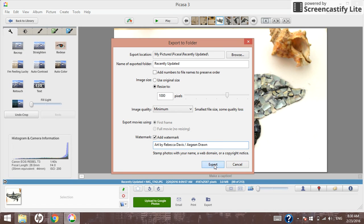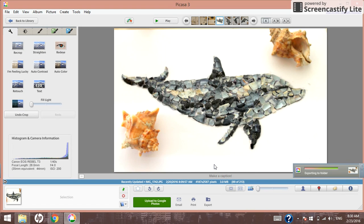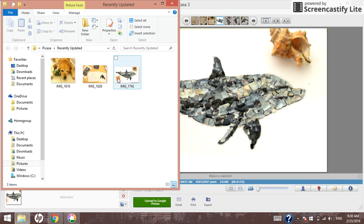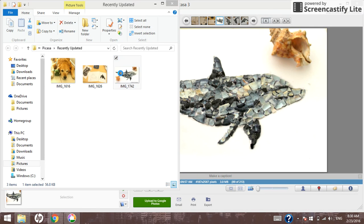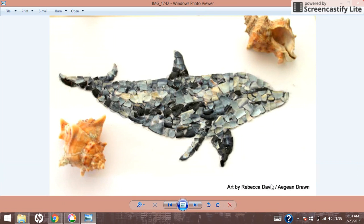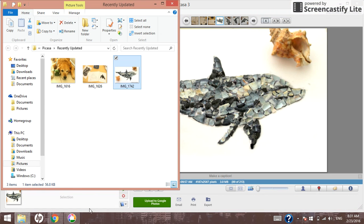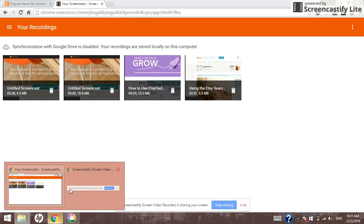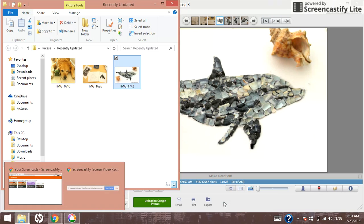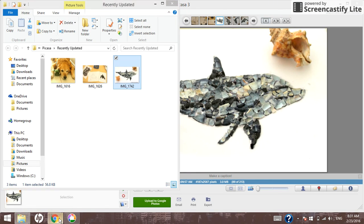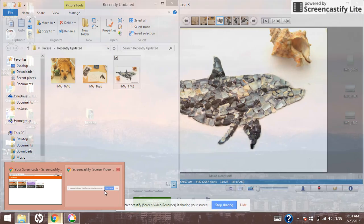If we click export, here's my image. You can see it adds this little watermark to the bottom right corner. This is the fastest way I know to add a watermark in Picasa. I hope that helped. Thank you.